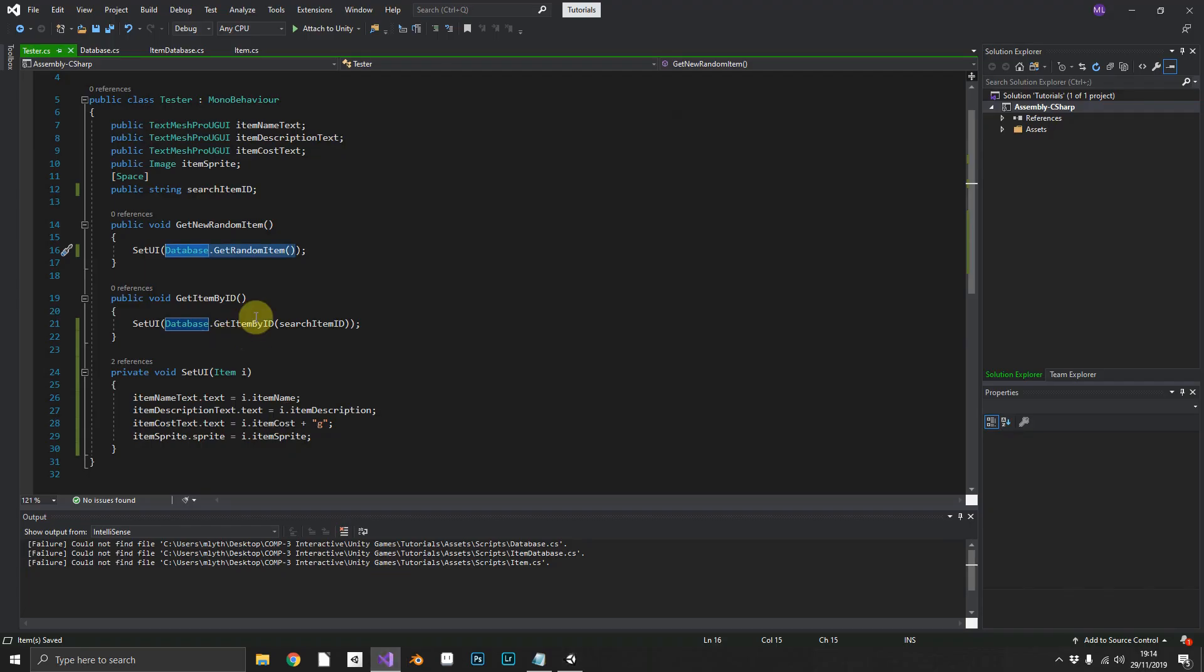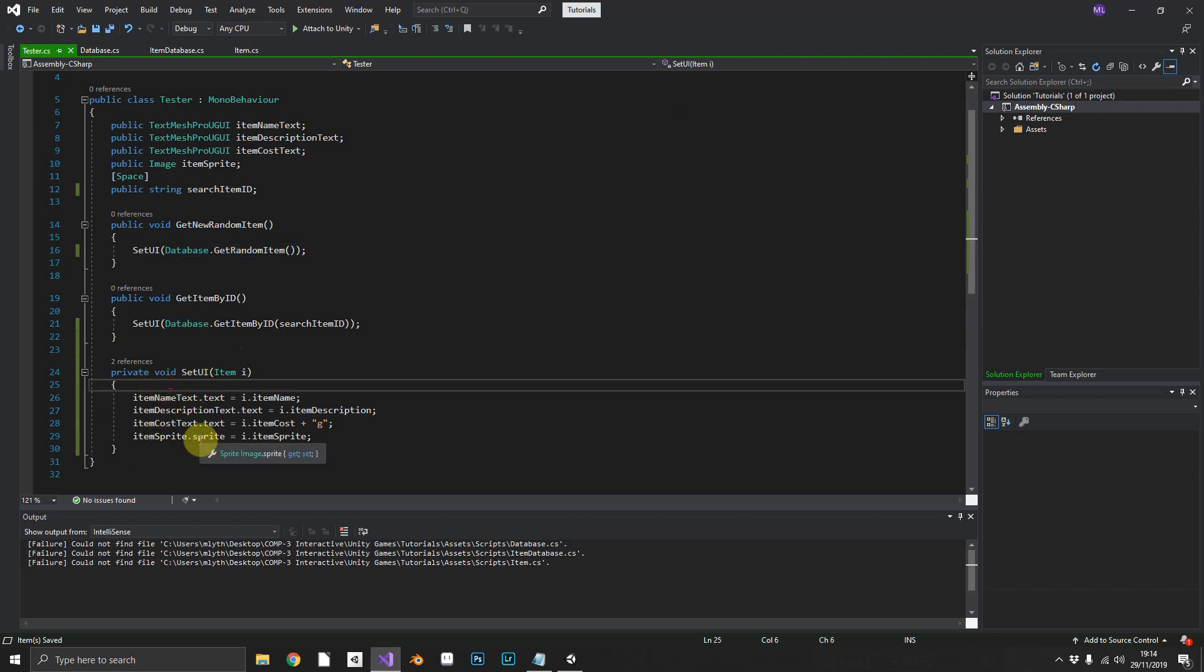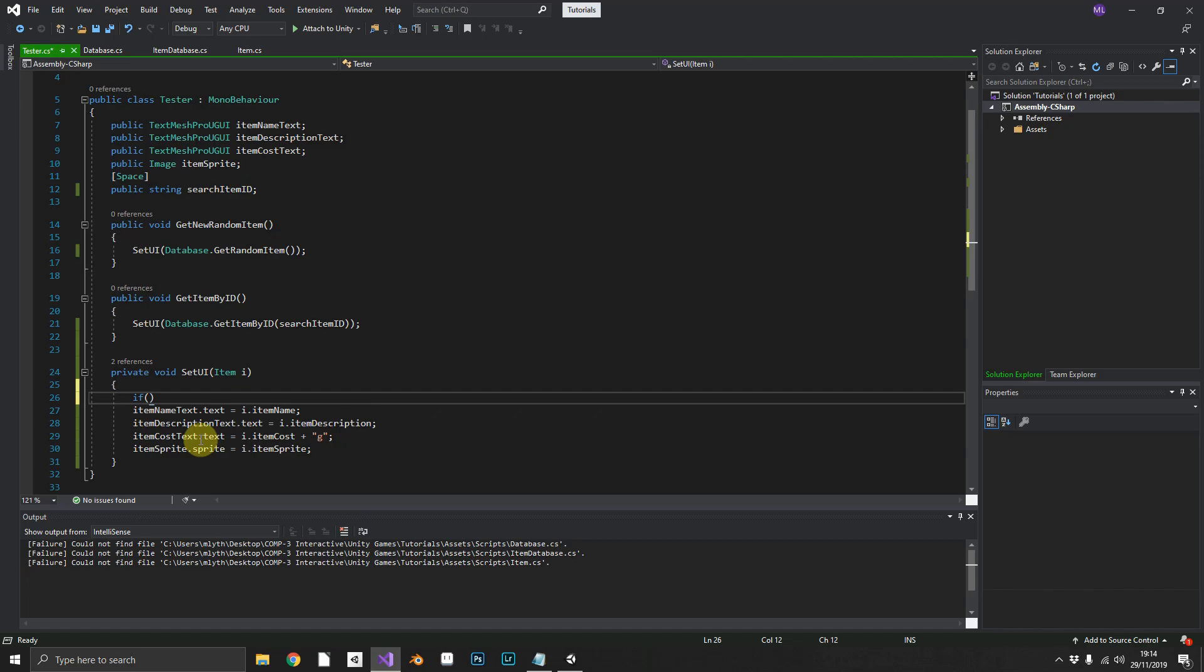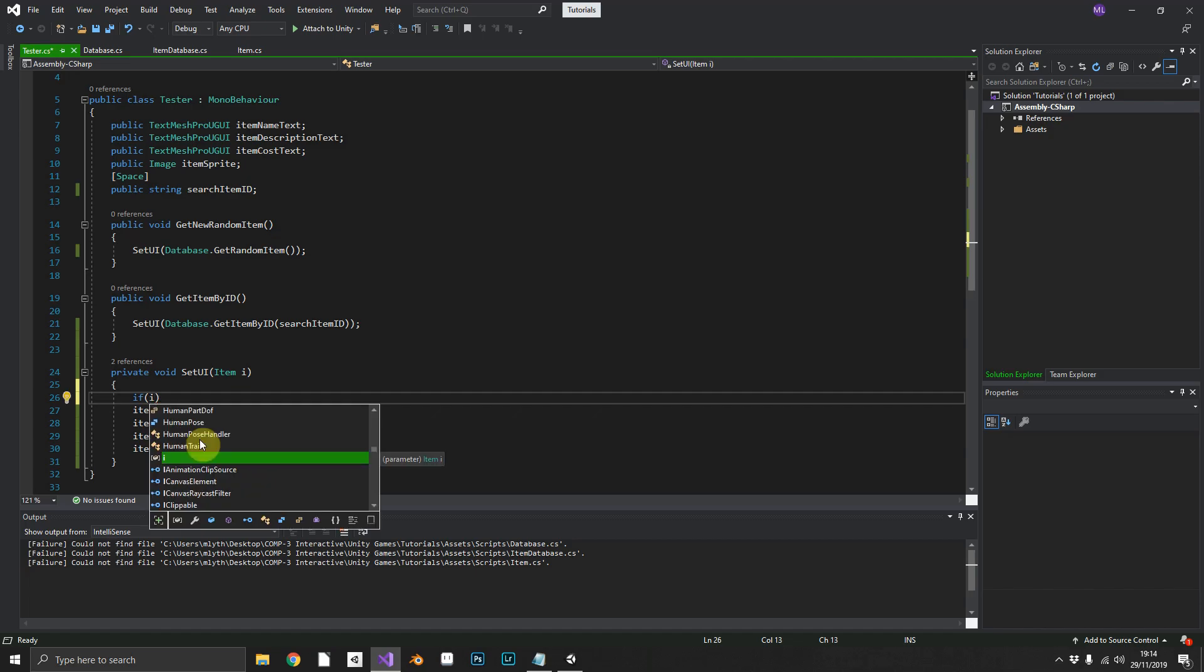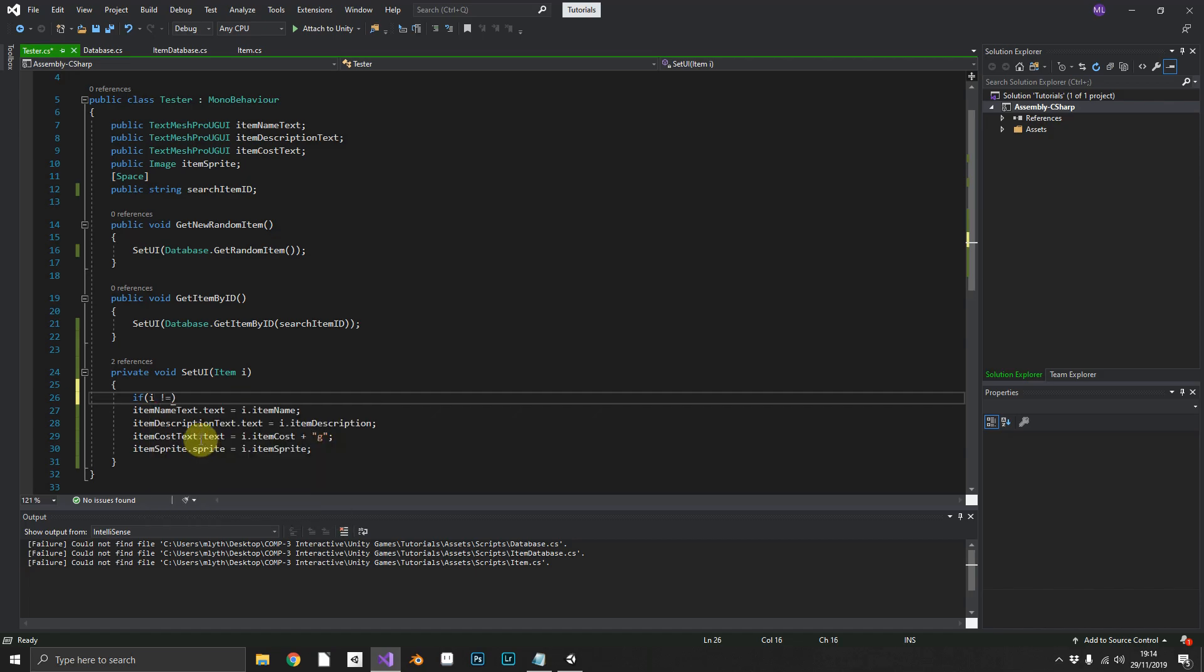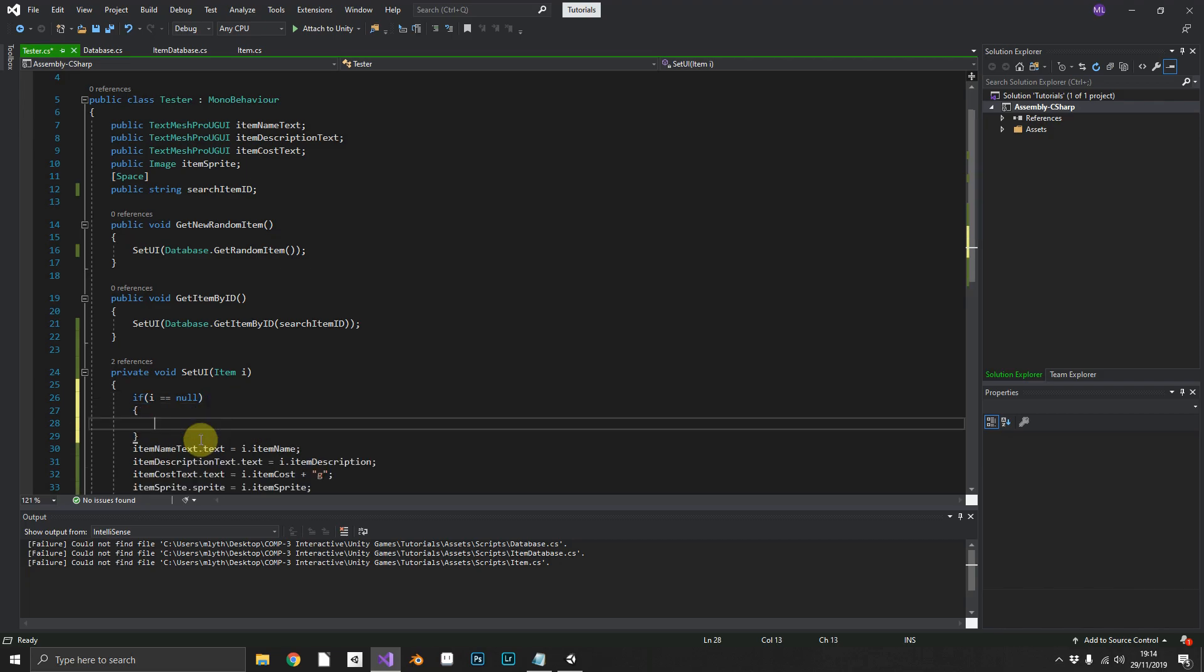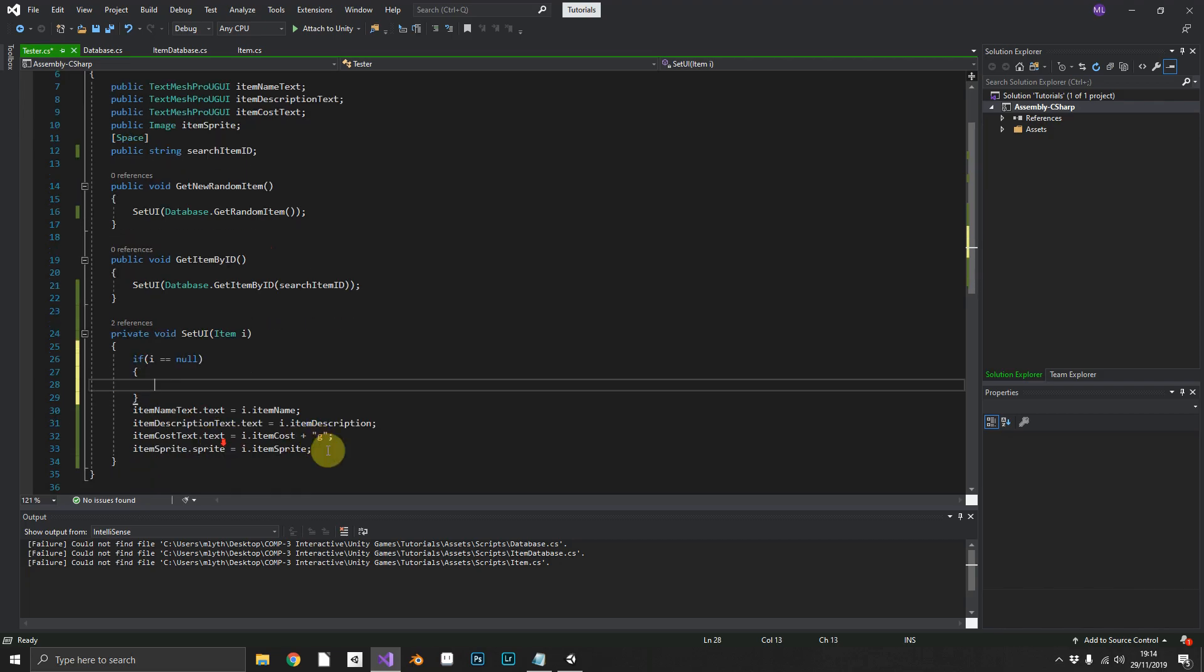That's how simple it is. Finally, just to cover all bases, what we can do in our set UI, we can do a check that i is equal to null. Now.